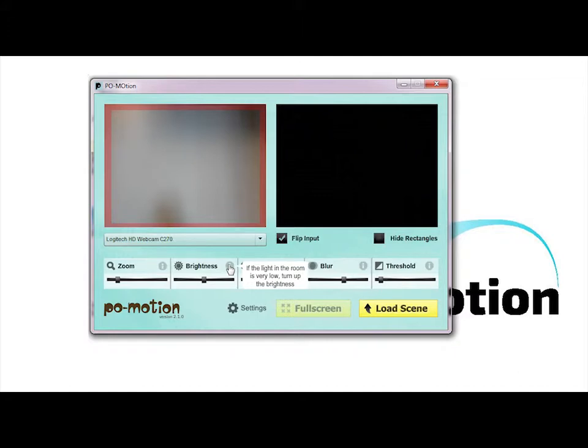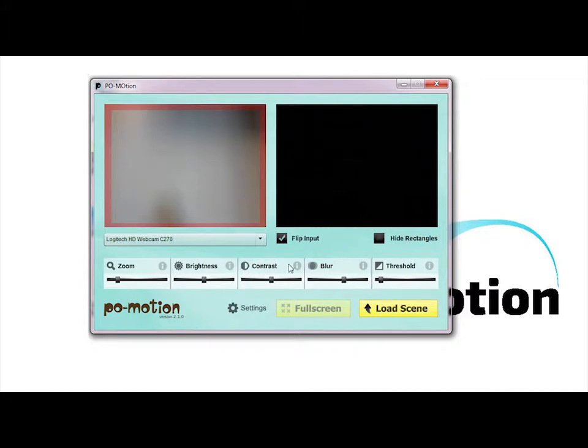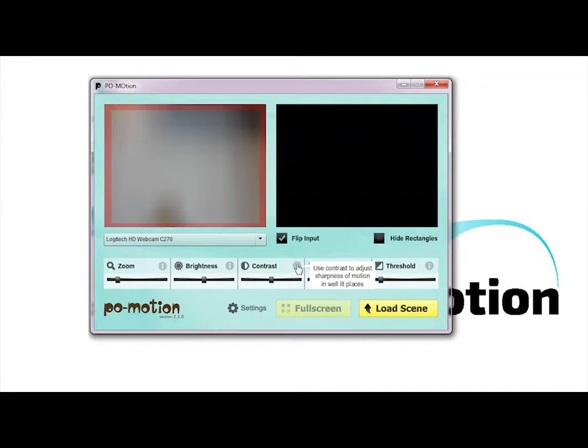Brightness: adjust the setting if the area is too bright or too dark to better sense motion. Contrast: Move the slider to the left to sense less motion. Move the slider to the right to sense more motion.